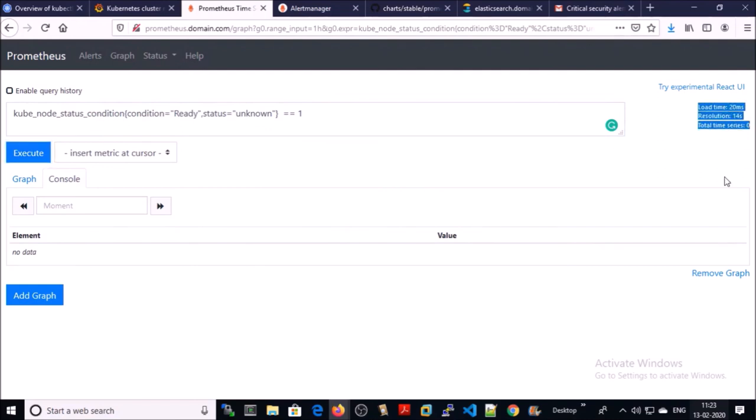You can see here zero active alerts. It means that all the nodes are ready in the Kubernetes cluster.